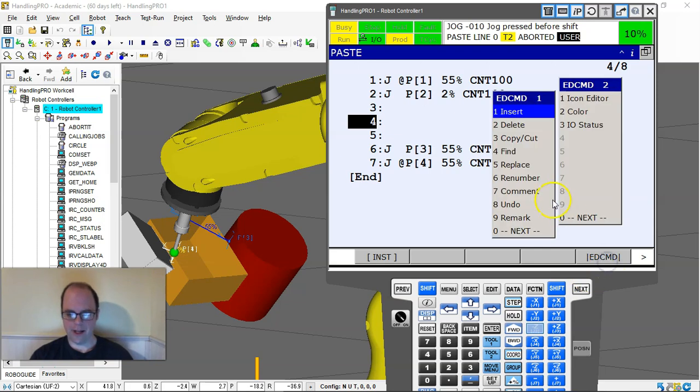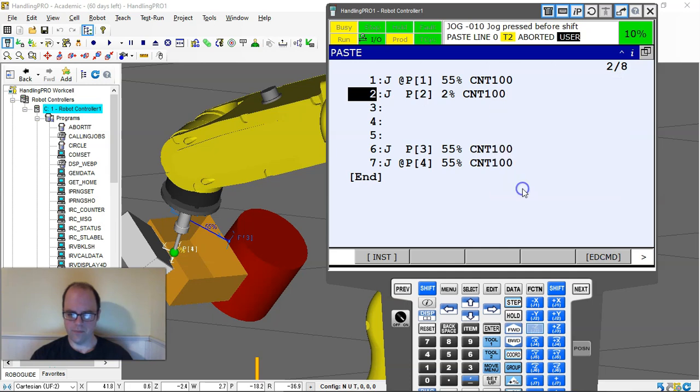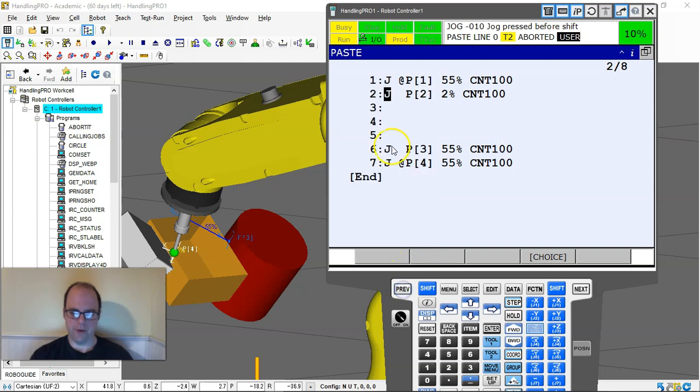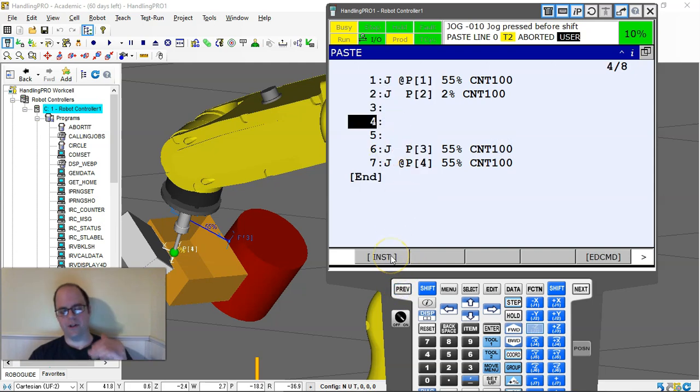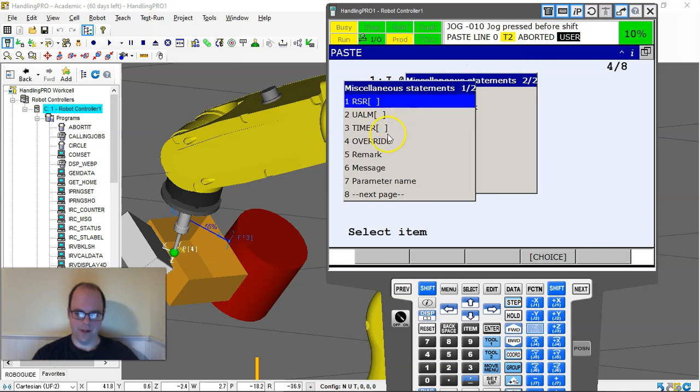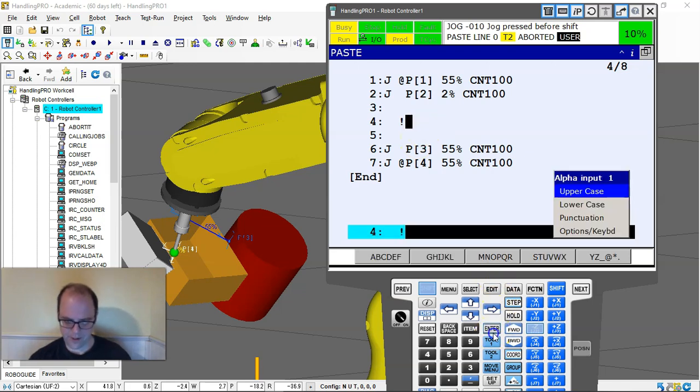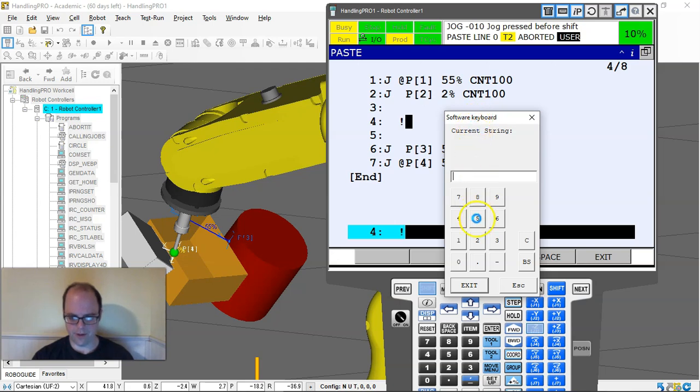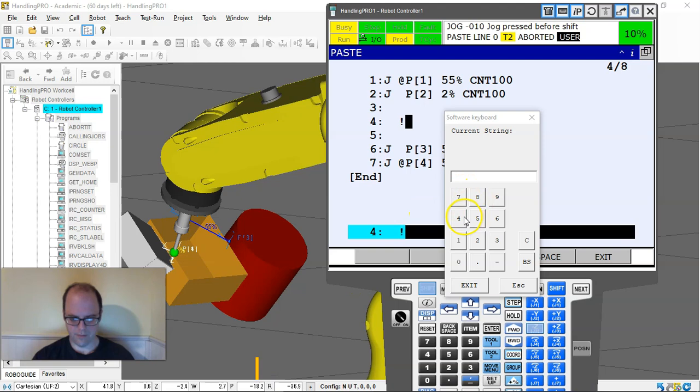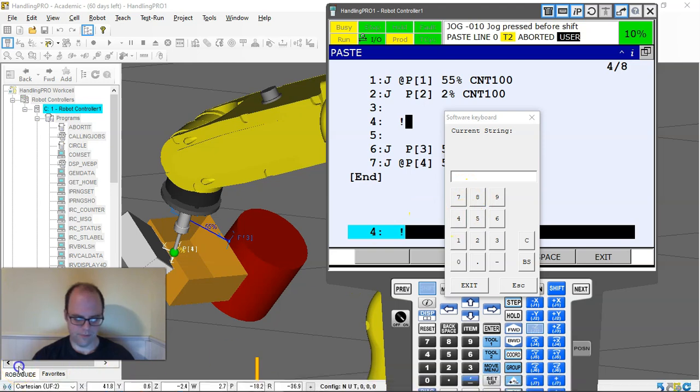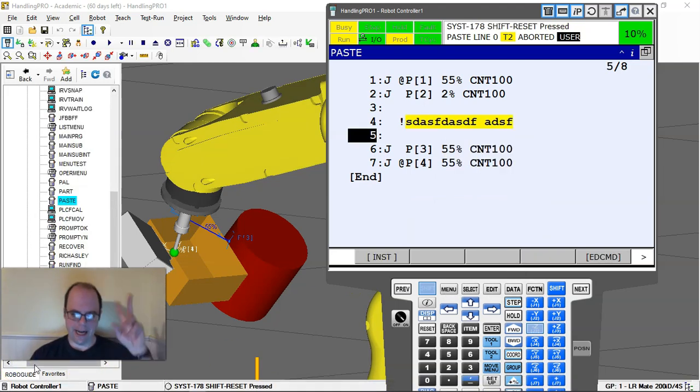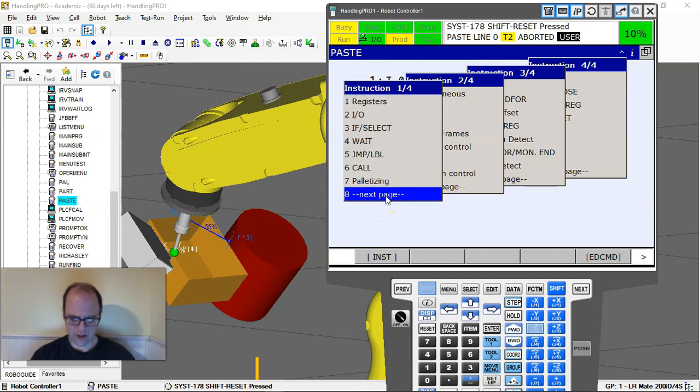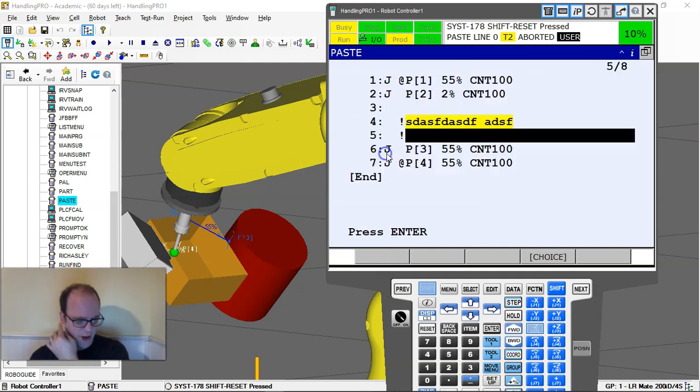If I go into edit command, the comment feature is going to be for other things. If you want to actually put in a comment in your job, that's under instruction and miscellaneous. It'll be called a remark. Hit enter. And then you can actually put in a comment here.